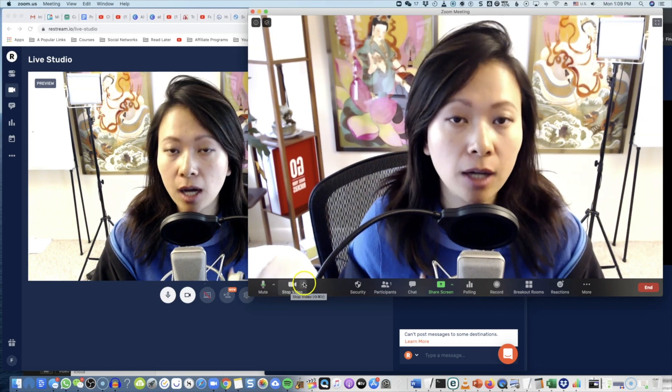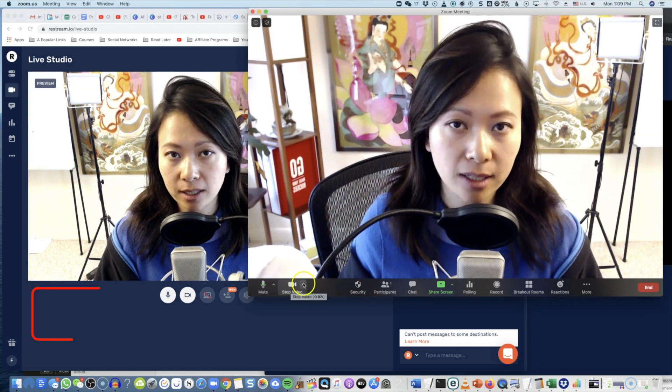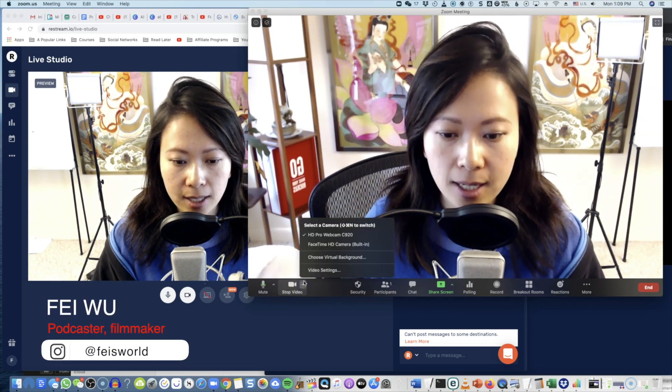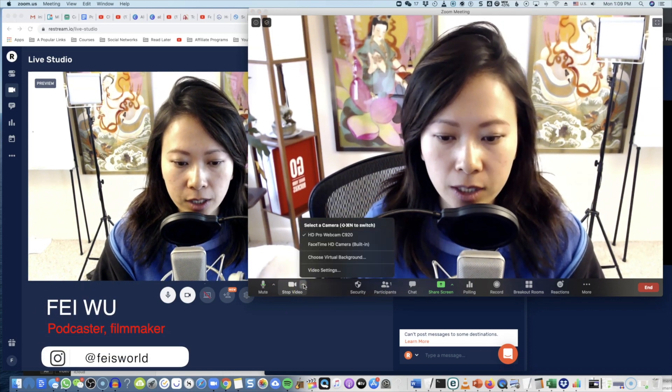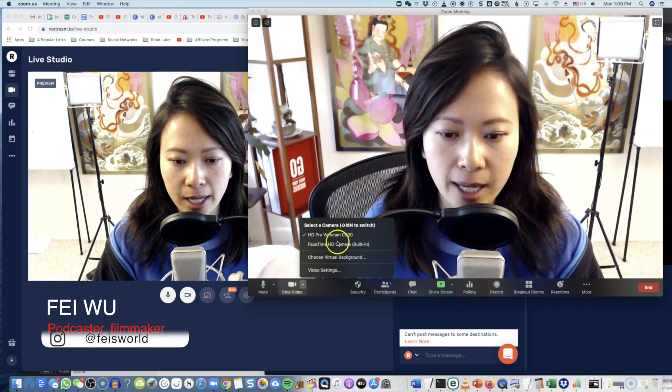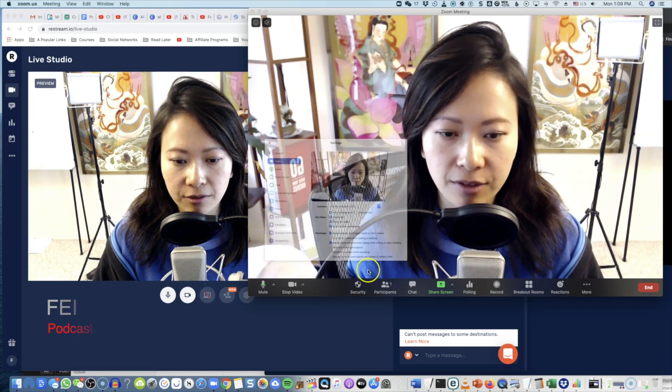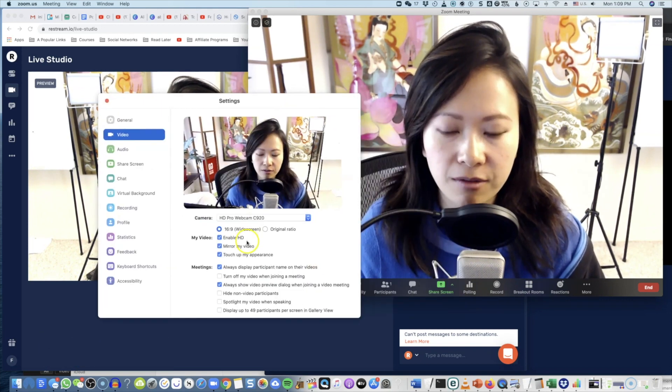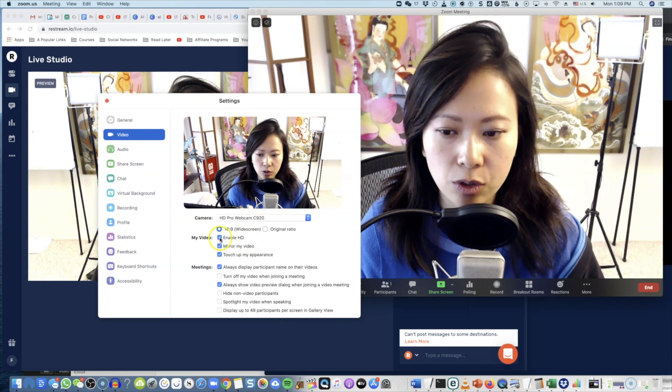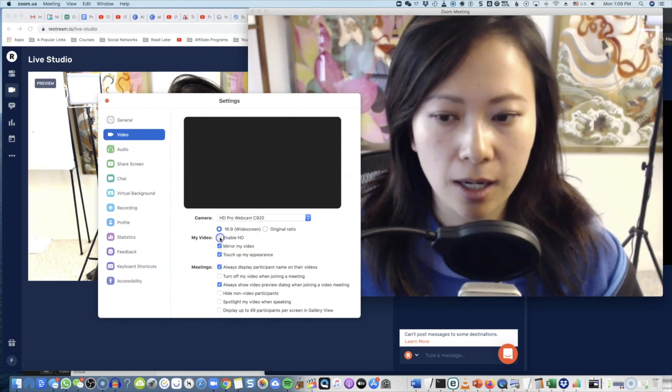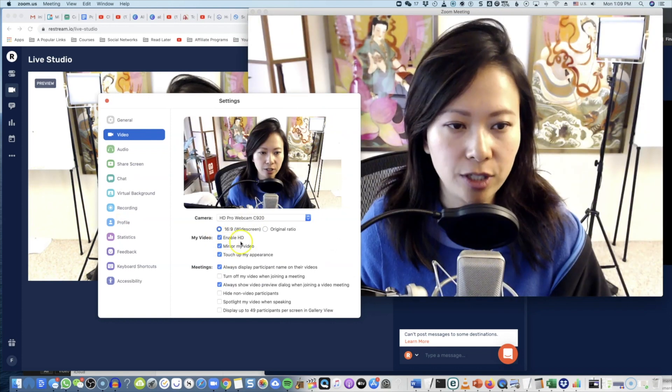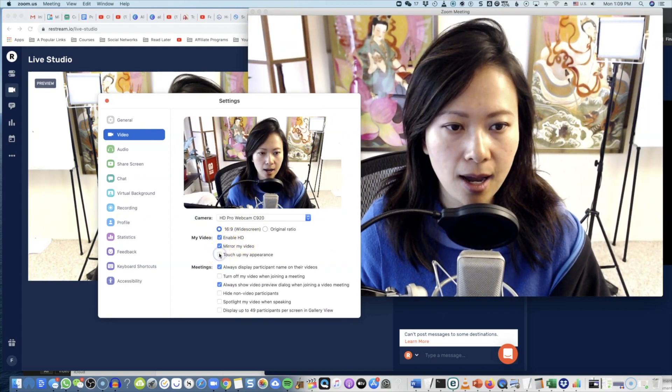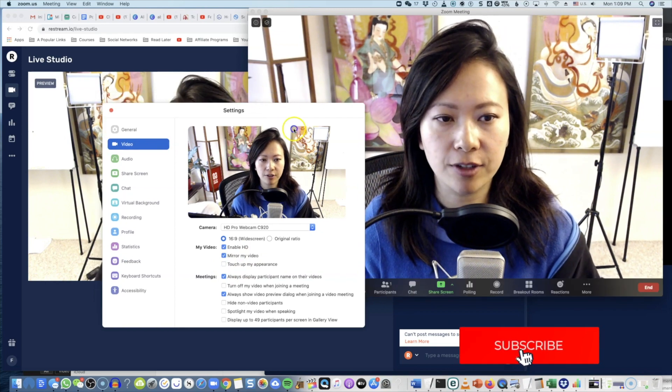So I'll show you if you don't know how to do a quick touch-up in Zoom. Click on this arrow and then click on video settings. From here within video settings, you want to enable HD—make sure that's done.